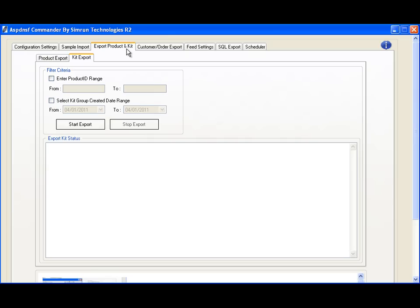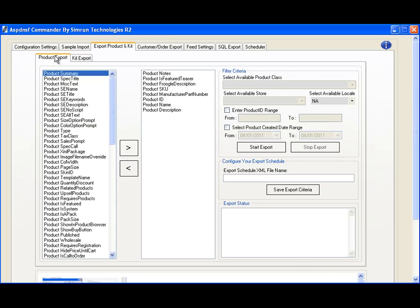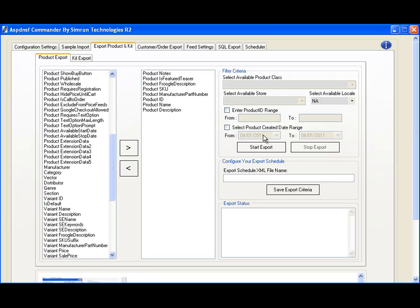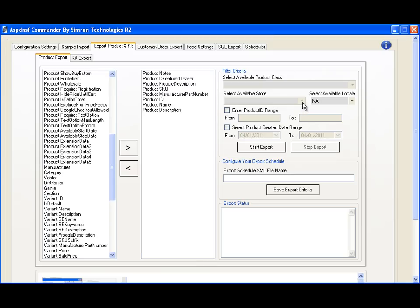With exports, we made it very easy to perform criteria-based exports. You can select the fields you want to export, specify product ID ranges, or the dates when you entered products into the system. If you're using multi-store, you can choose to only export items mapped to a certain store.